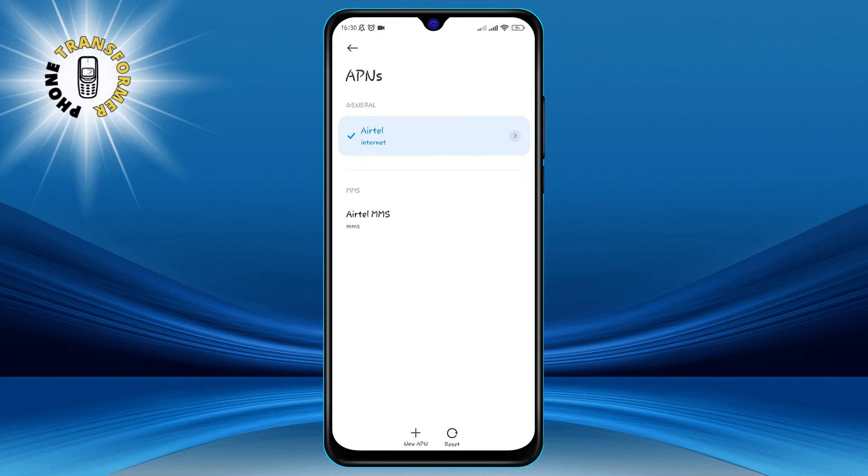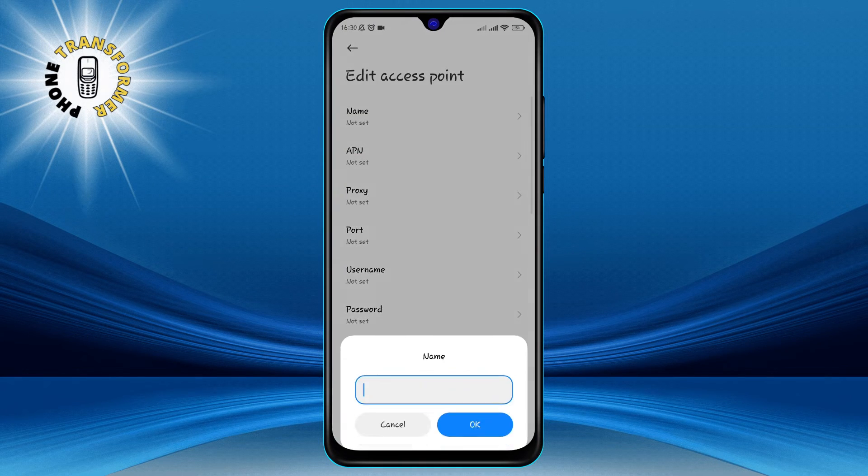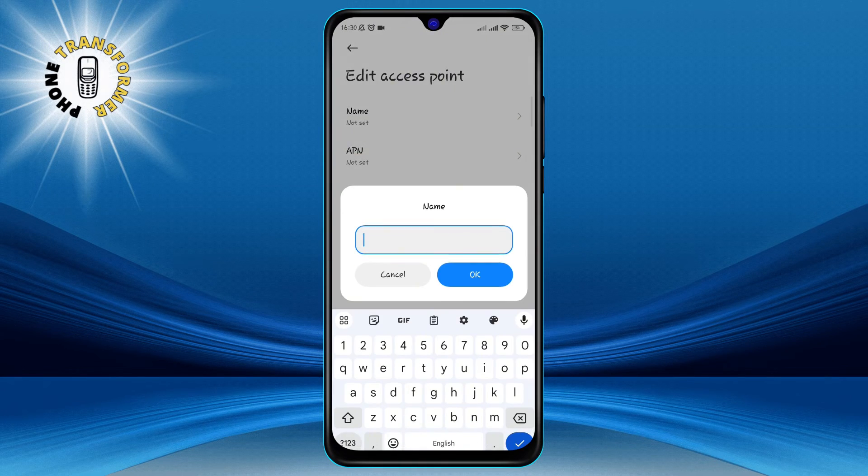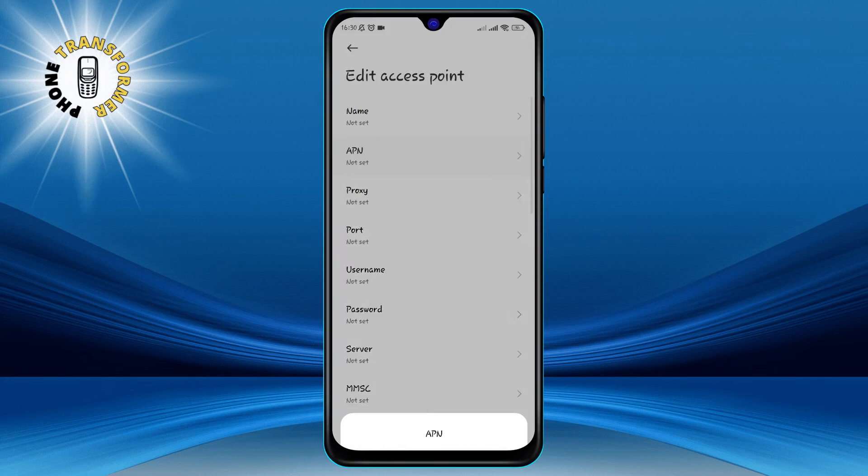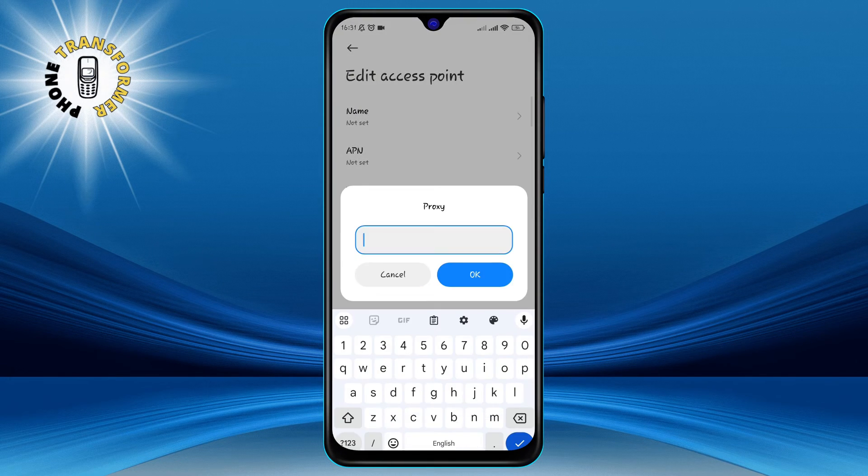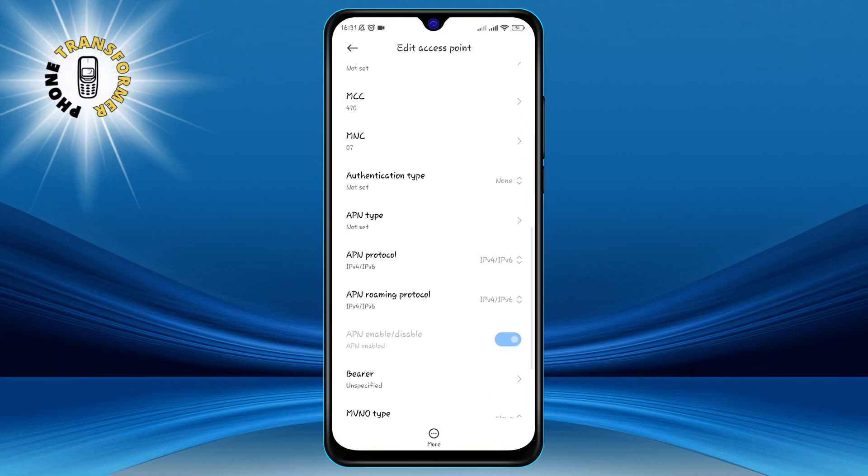You will need to fill in the required fields with the correct information for your carrier. You can find the APN details for your carrier online or by contacting your carrier's customer service.